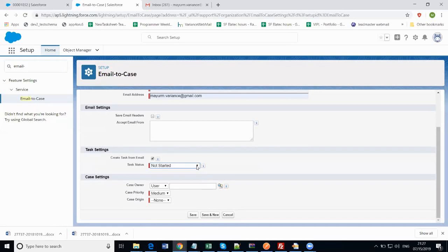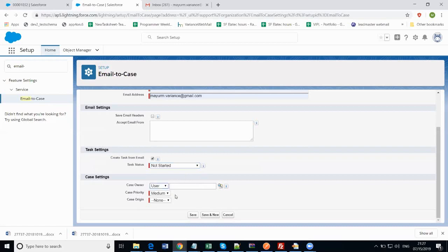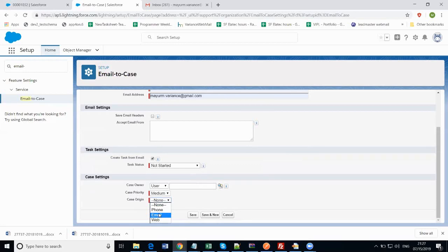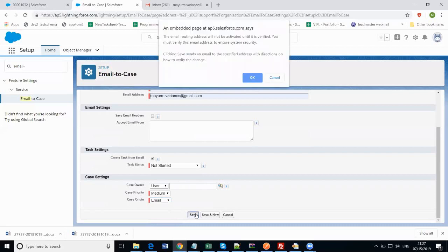For the case settings, you can set the case owner but it is not mandatory, so I'm not setting the user or queue. For case priority, it can be either medium, high, or low. By default it is medium, so I'm keeping it as is. For the case origin we can select email as we are setting the email-to-case option here. Now just save this setting.